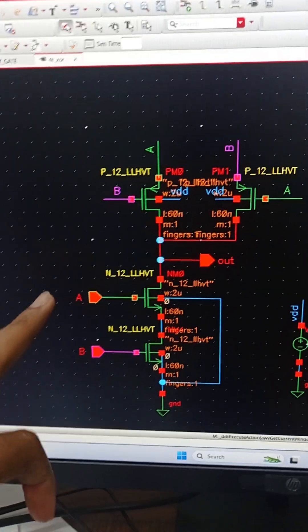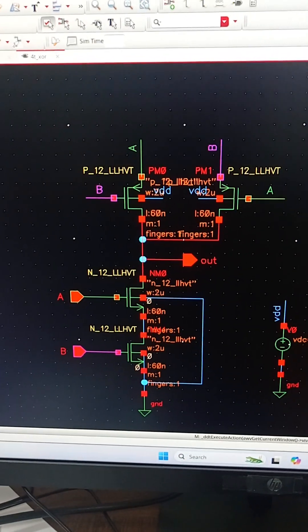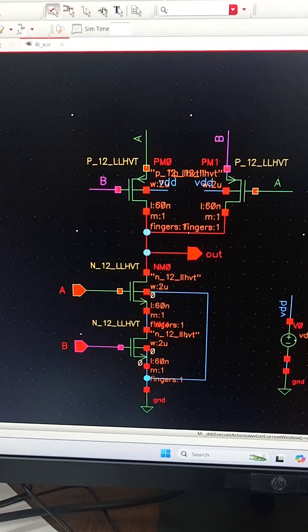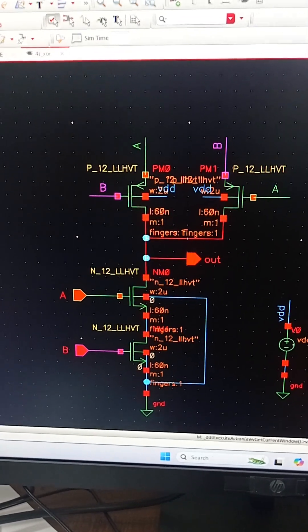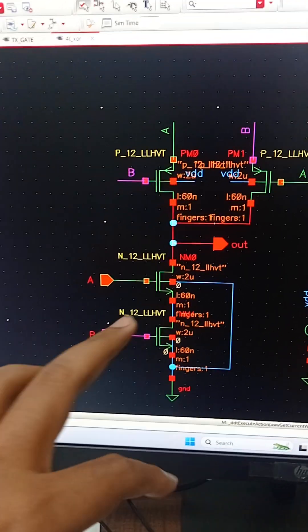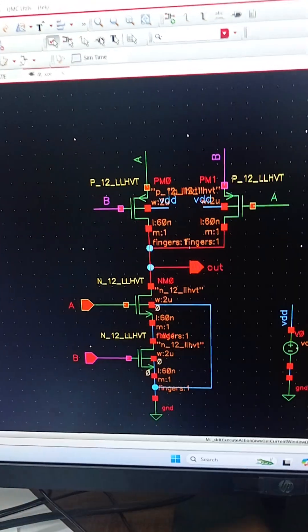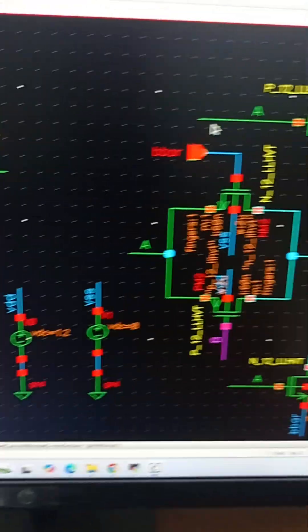This is the first design. In this design, we are not using any transmission gate. We are using two PMOS transistors and two NMOS transistors, and here OUT is the output of this XOR gate.